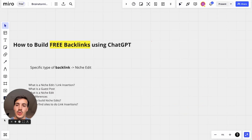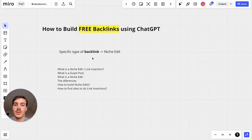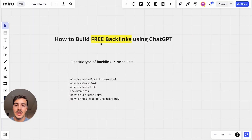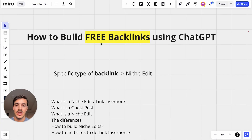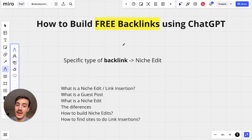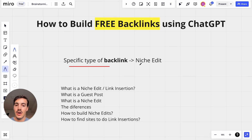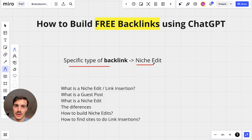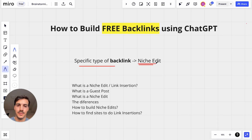Welcome. I'm going to show you step by step how you can build backlinks for free using ChatGPT. We're going to be building a specific type of backlink called a Niche Edit. Before I show you how to do it, let me tell you why we're building this type of backlink.